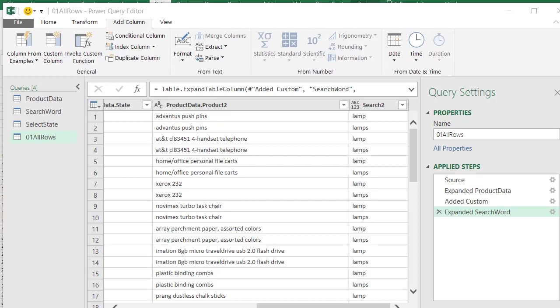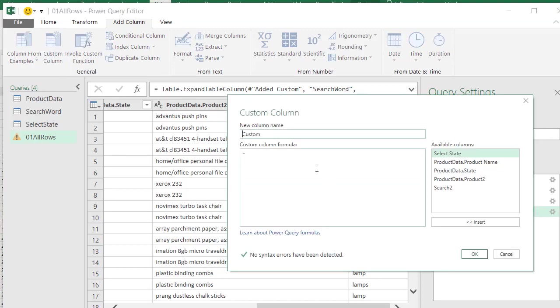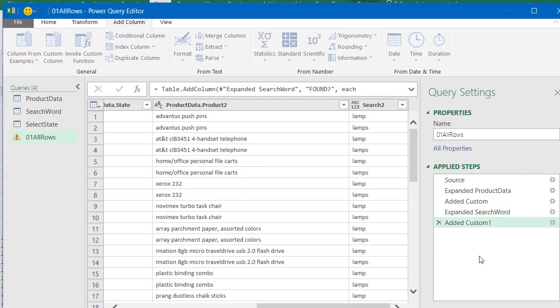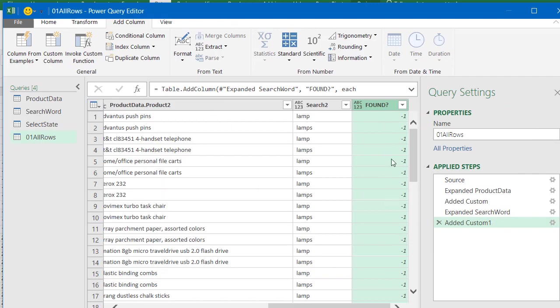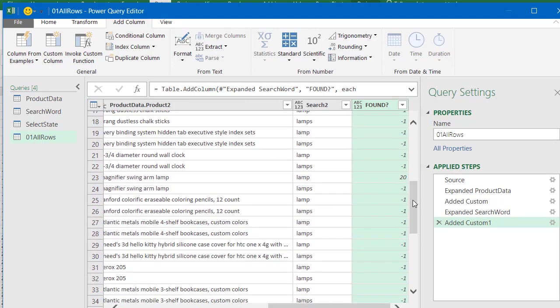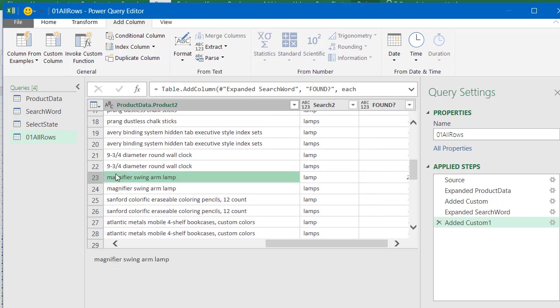So now we want to add one more column to search for our search words here inside of our product name information. So once again, Custom Column, we go up here, and we'll just call this found with a question mark. We want to use text, there's a whole bunch of these, and you have to make sure that you spell it carefully, text.positionof. We want to look inside of our Product Name Two, and we want to search for Search Two, right, either one of those words, lamp or lamps. Then we click OK. And we see that we get a minus one when the word is not found, and we get some kind of a number when it's found. It tells us where it's found inside of the cell. The L in lamp here is found right there, the 20th position counting over from the left.